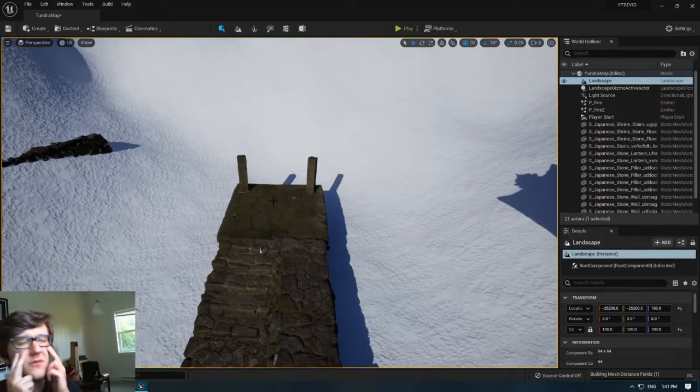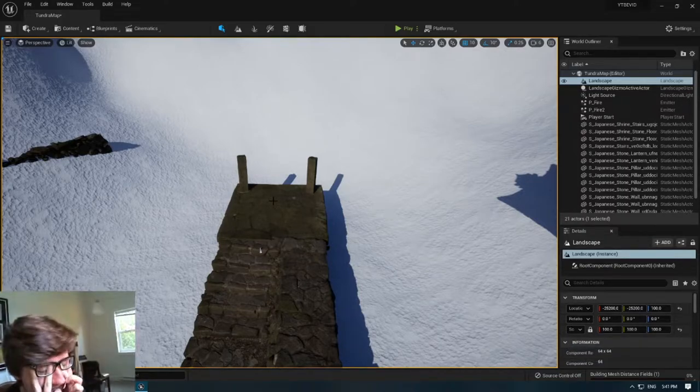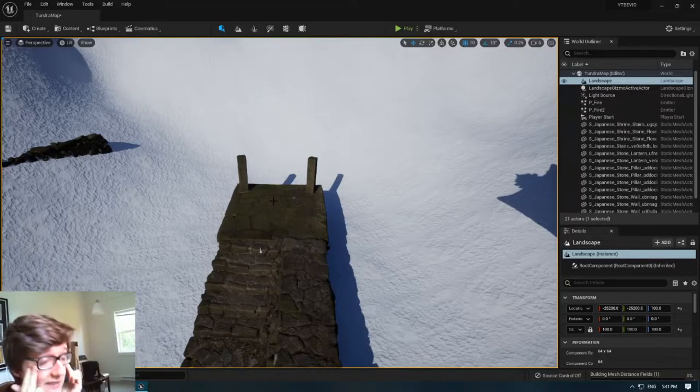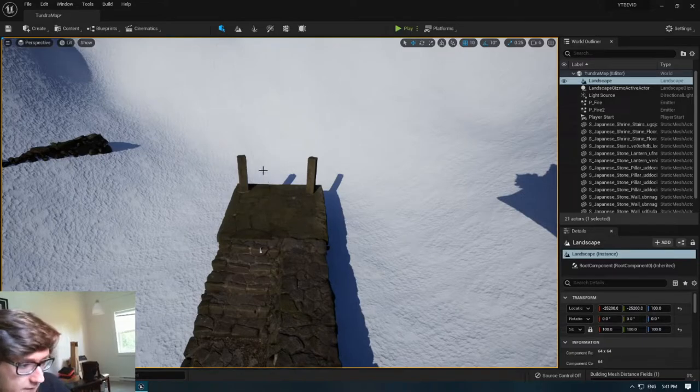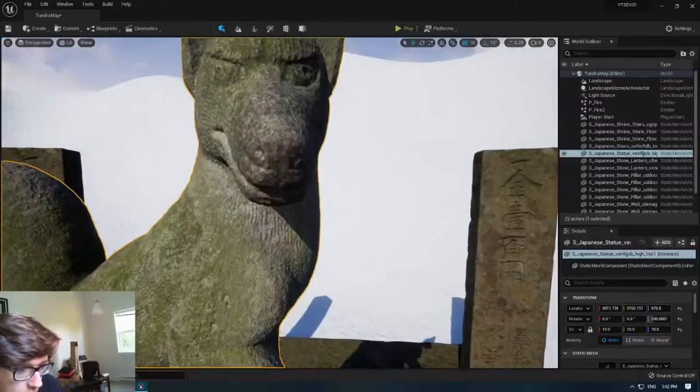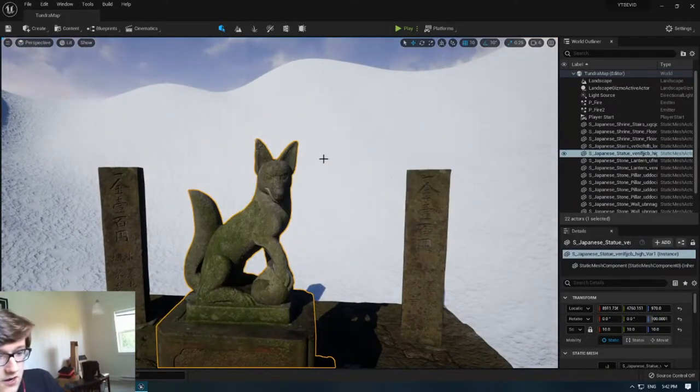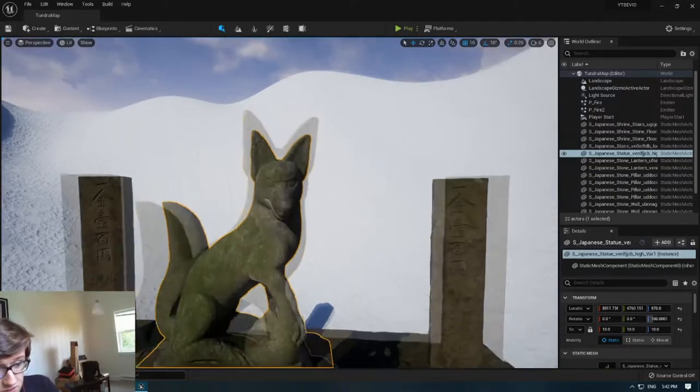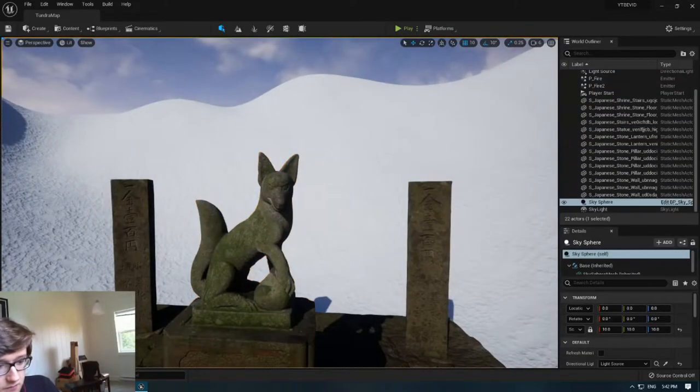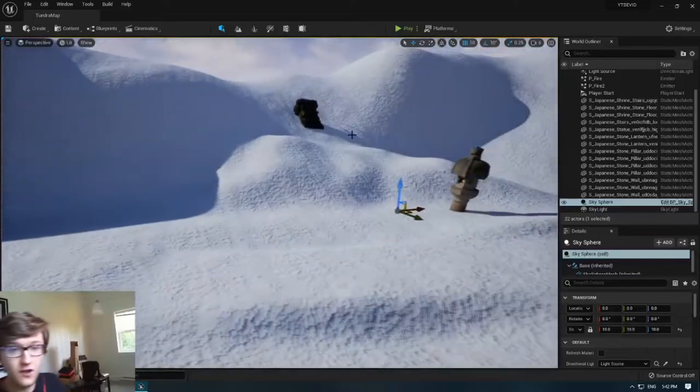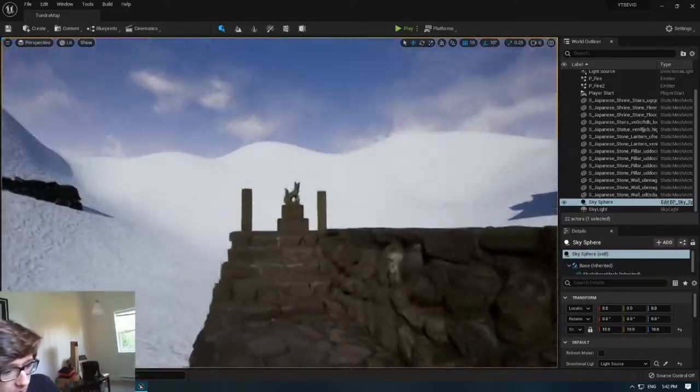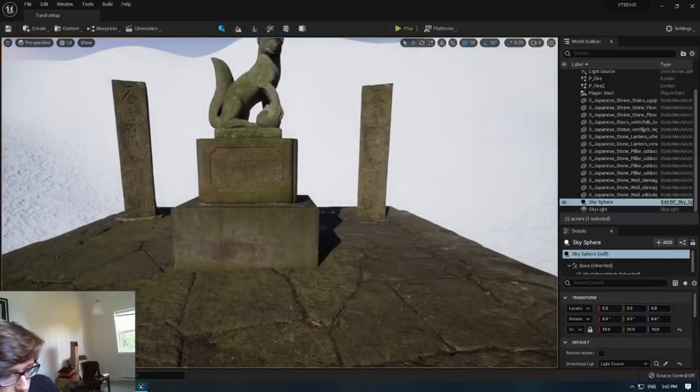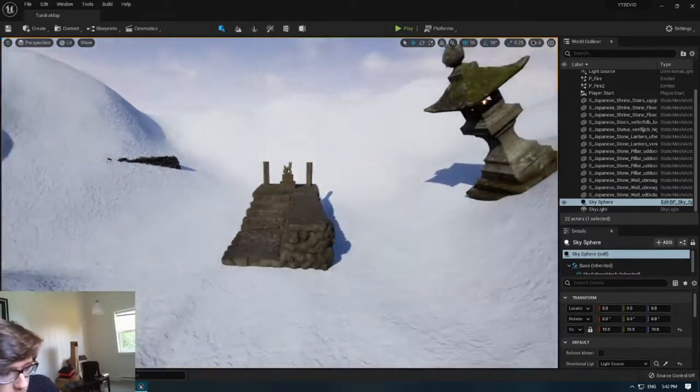So hopefully my goal right now is to get all this done and then have about—it depends on loading times to be honest with you. My computer kind of stinks. But hopefully I have about 30 minutes left to polish, maybe do all the vertex painting and stuff.